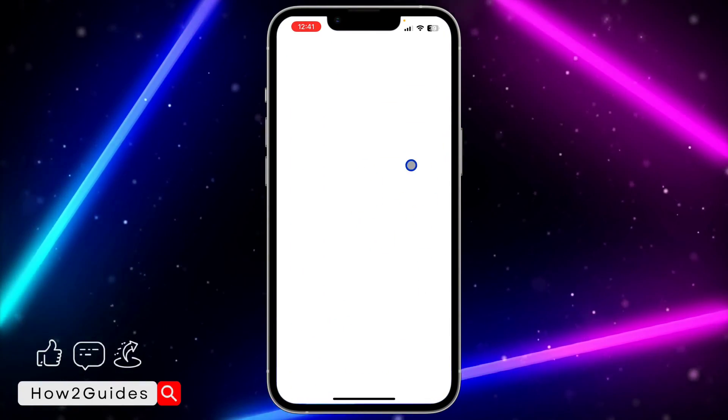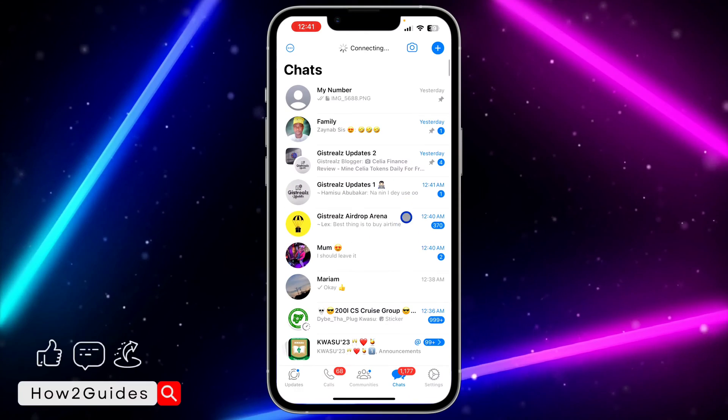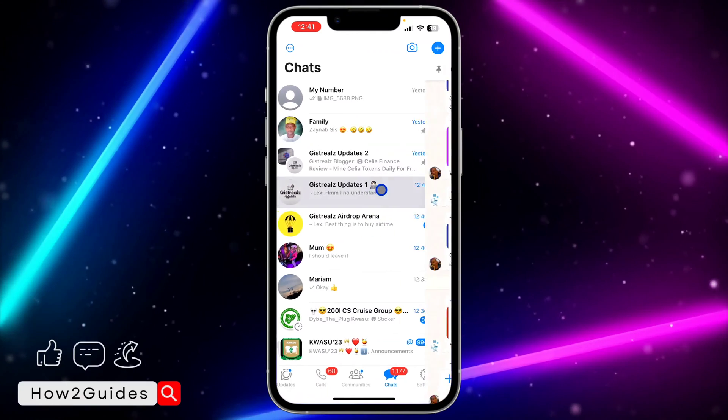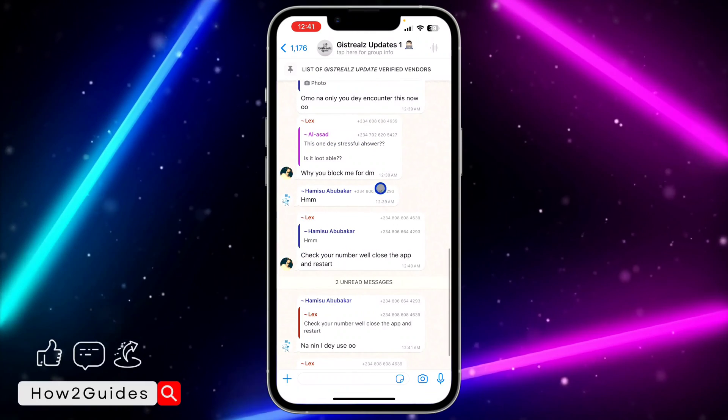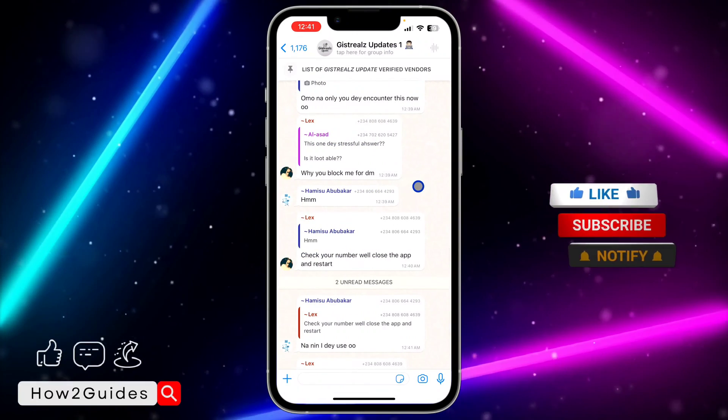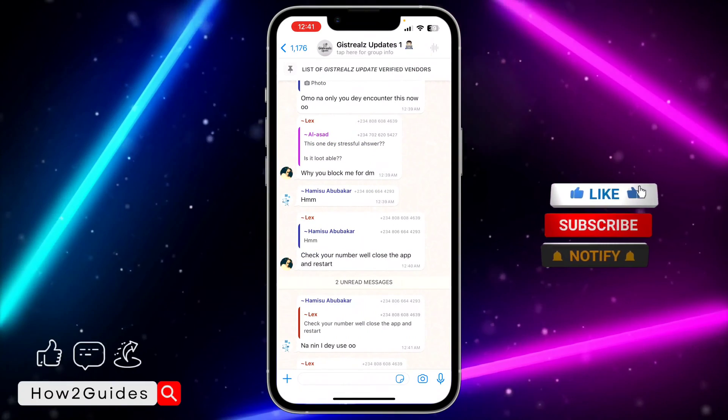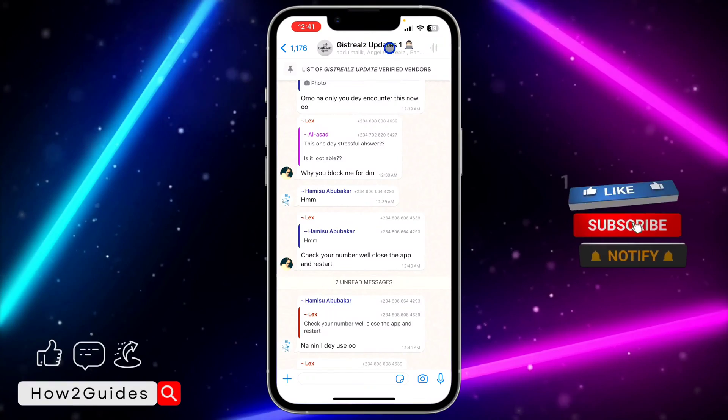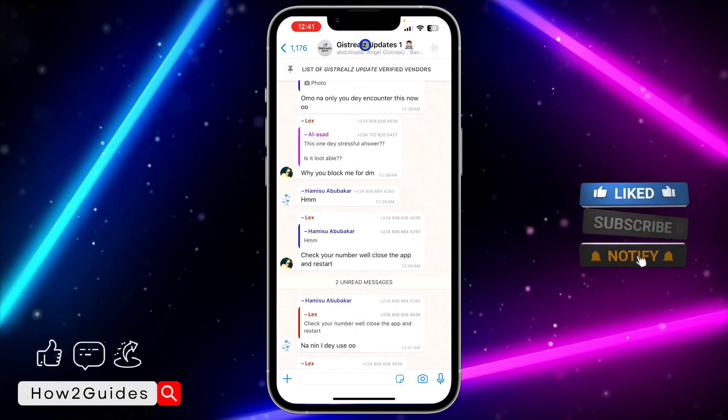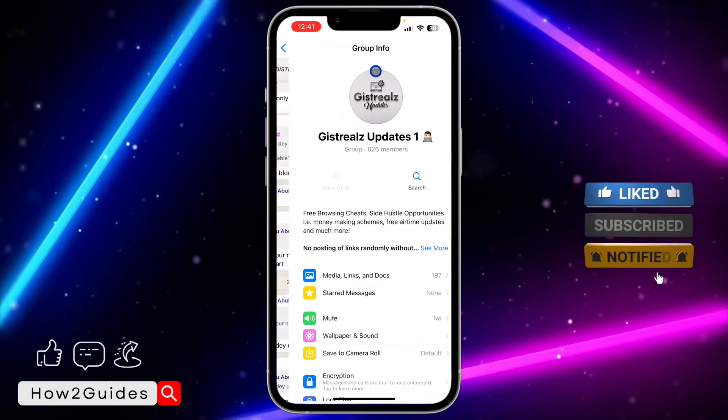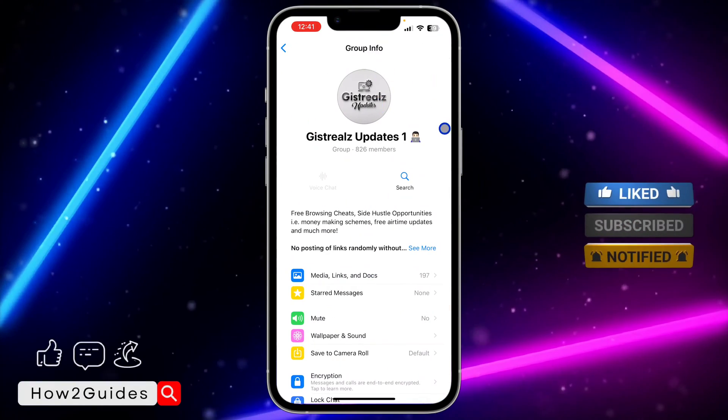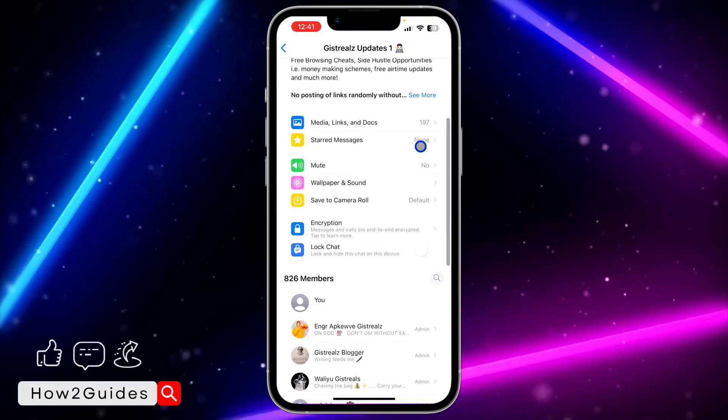First thing you need to do is open your WhatsApp and open the group. You can do this on both iPhone and Android. Once you open the group, click on the group bio at the top to open the group settings.